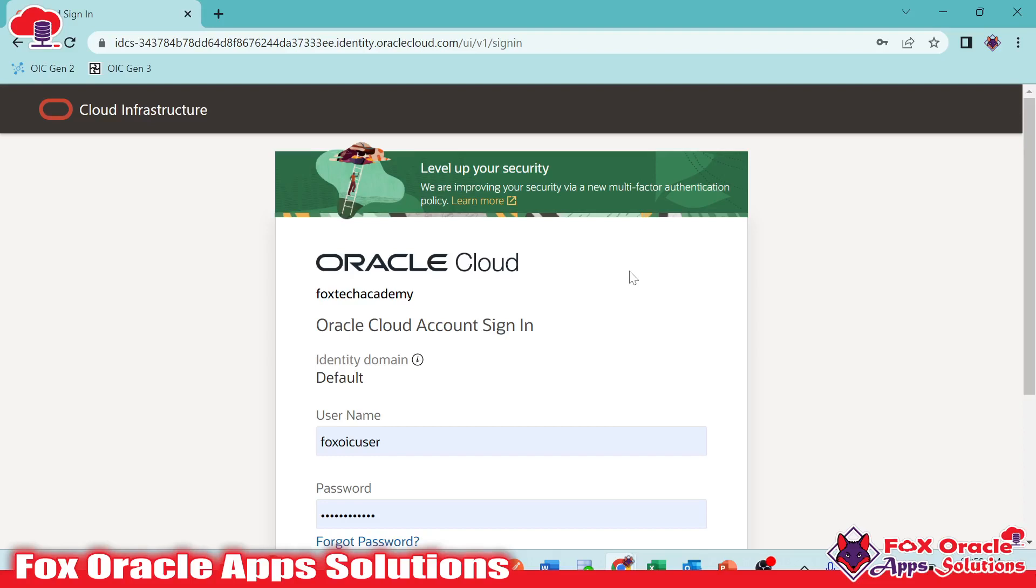Hello, welcome. In this video, I'm going to give you a basic overview of Oracle Integration.